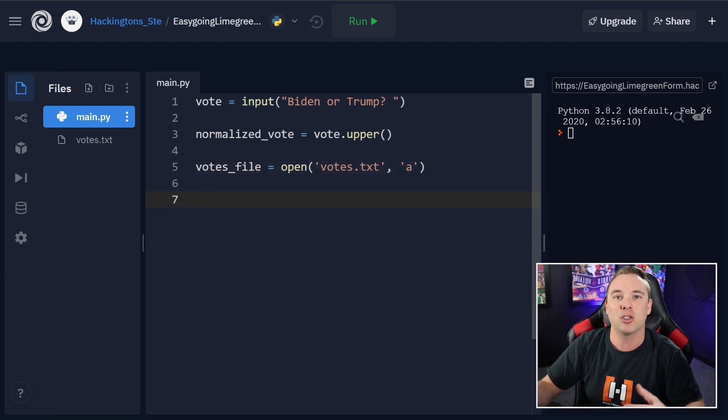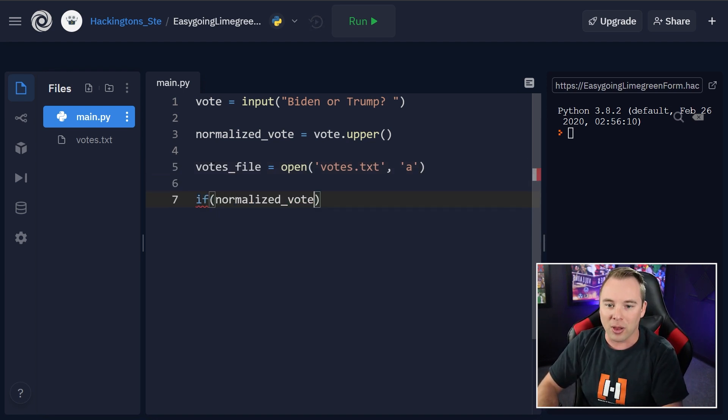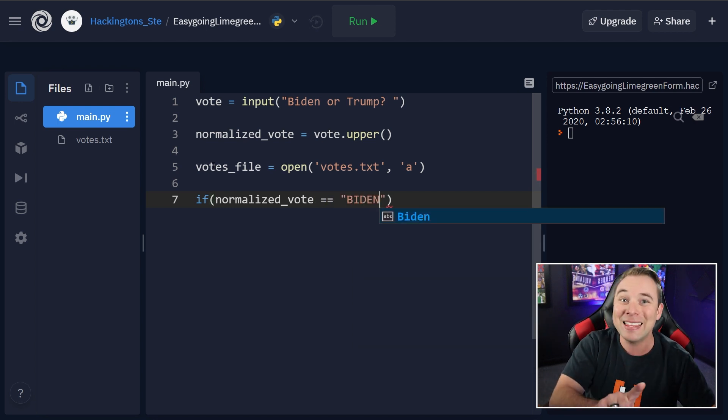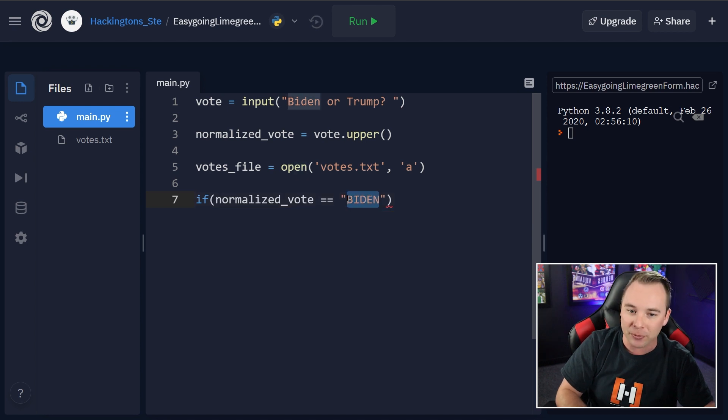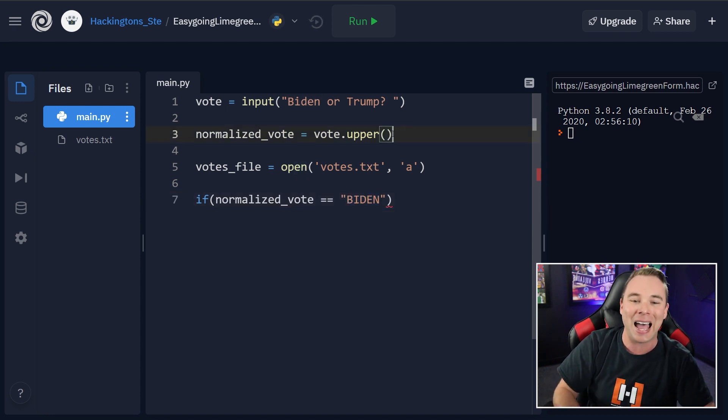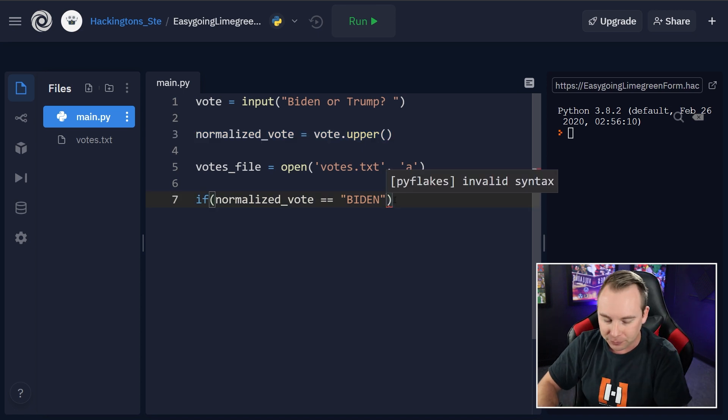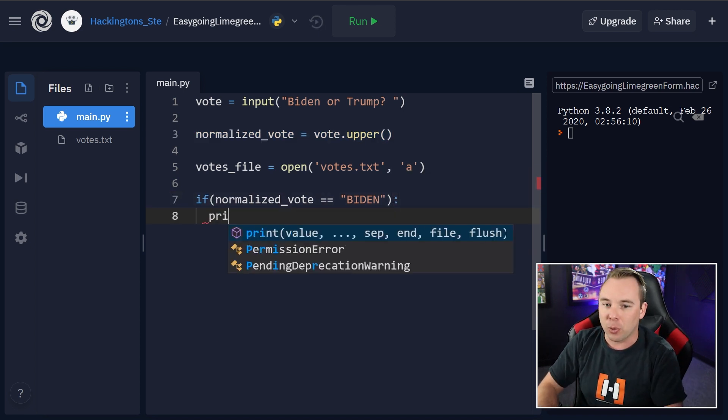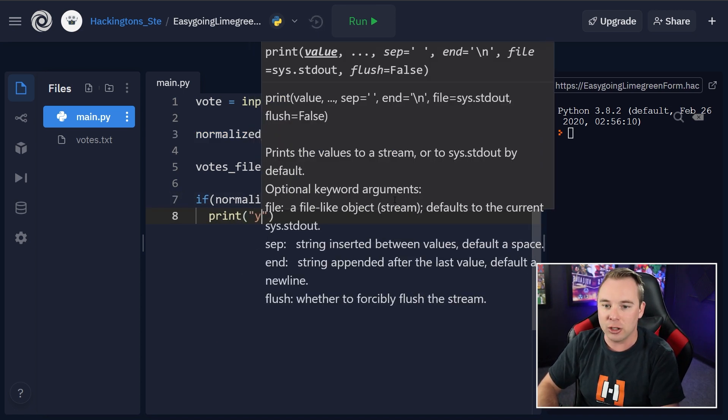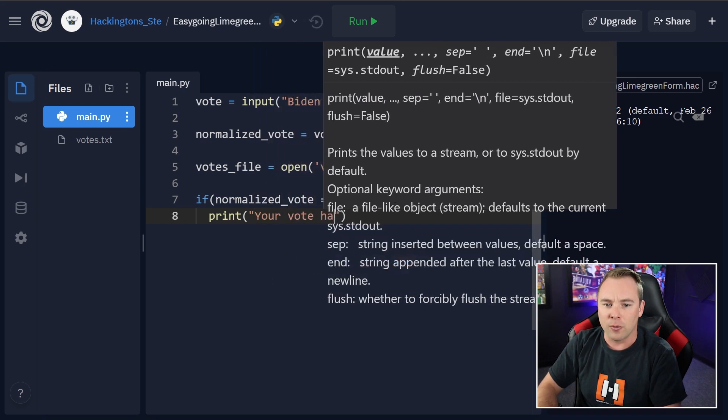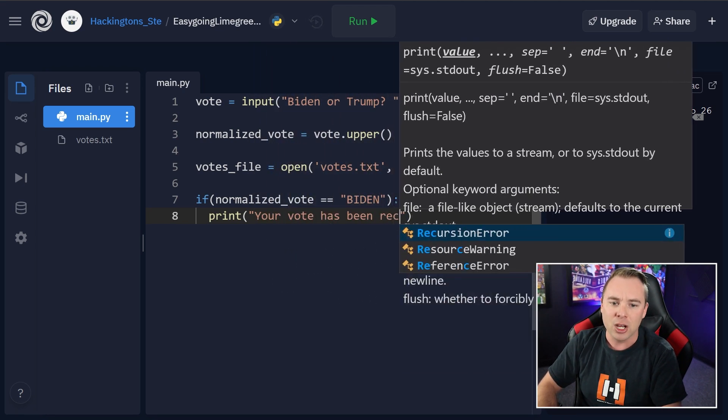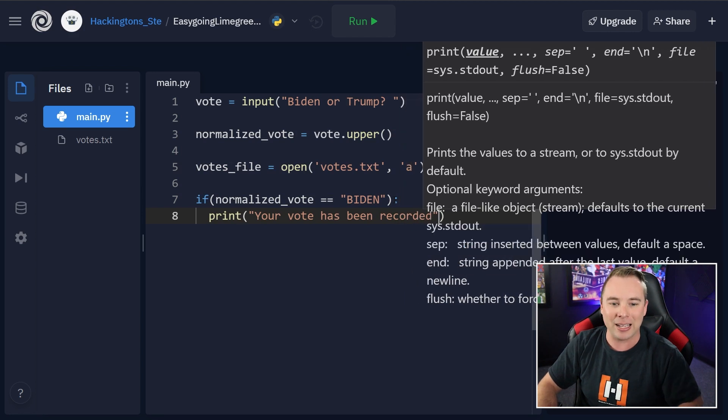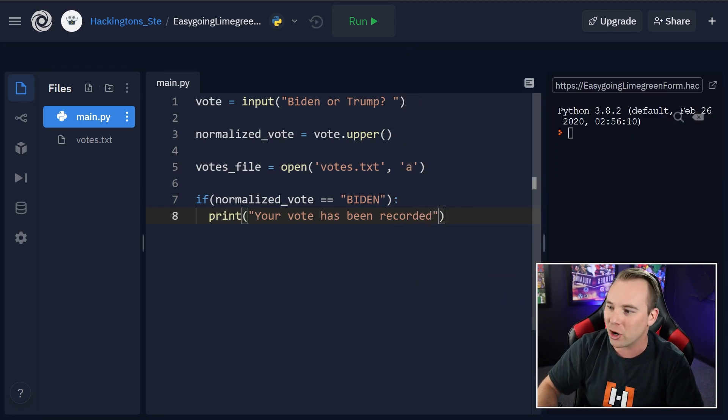Now let's go ahead and do some if statements. So we're going to say if normalized vote happens to be Biden. Remember in this if statement, we're going to put in the all capped version of the word because that is what we're actually measuring. Now we can print out something like your vote has been recorded just so that they know. Yep, I saw you. You've been heard.